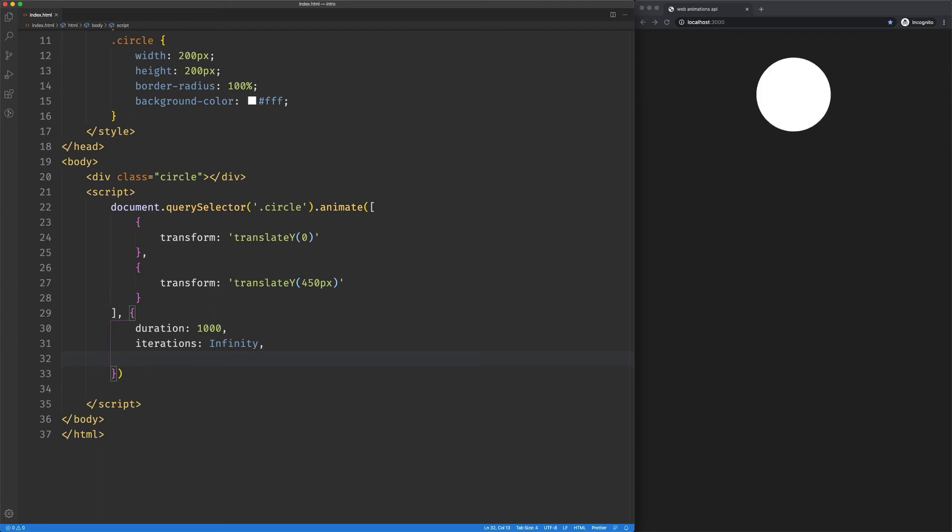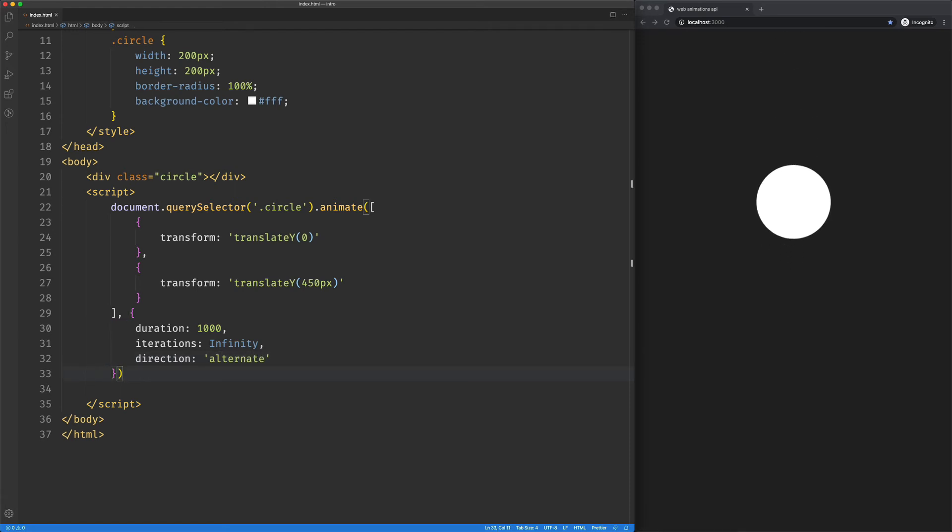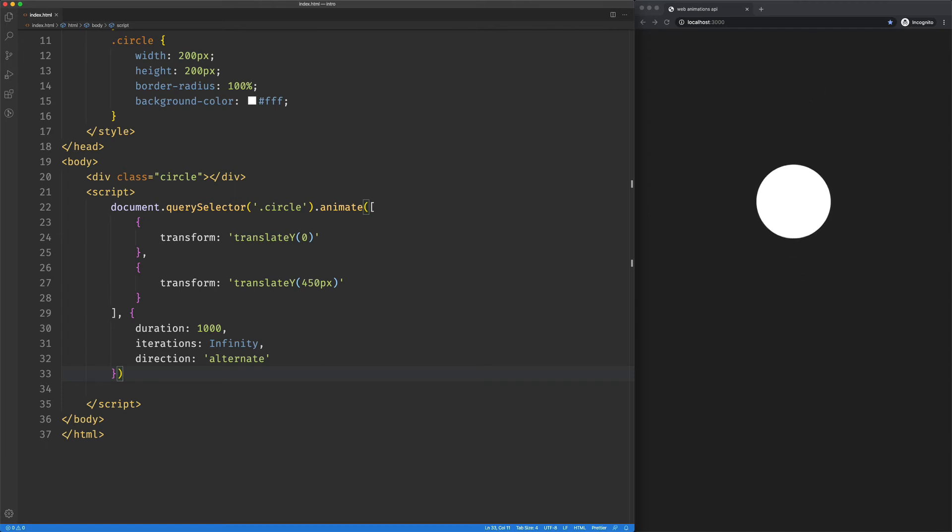So what I want to do here is have it kind of go down and come back up, not just this going down action. So we can set a direction, and in my case, I want something called alternate. And what that's going to do is it's going to play the animation forward, and then it's going to play the animation back. And when it gets to the beginning, it'll play it forward again.